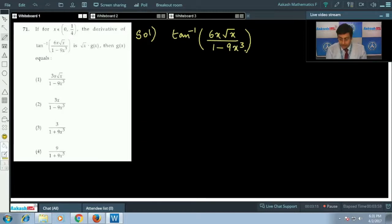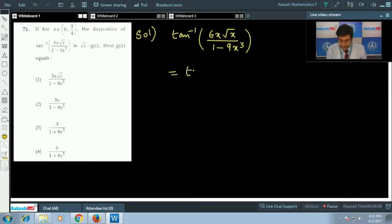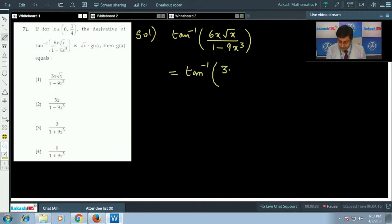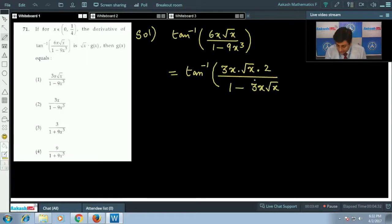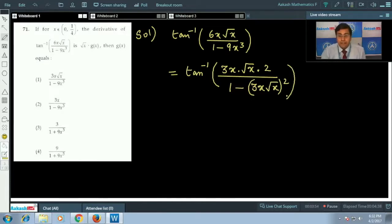Before actually computing the derivative, let us try to simplify this. We can write the numerator 6x√x as 3x√x · 2, and the denominator 1 - 9x³ as 1 - (3x√x)². Be careful — we are writing it as 2 · (3x√x) upon 1 - (3x√x)².